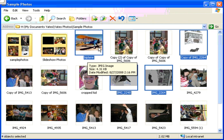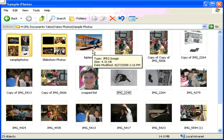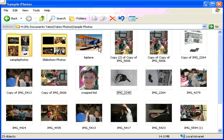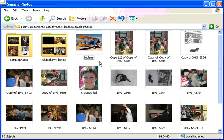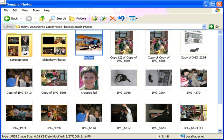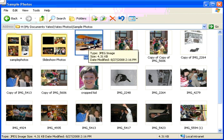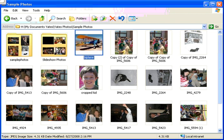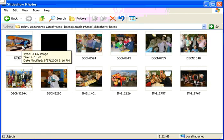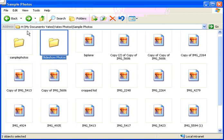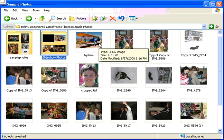Here's an extra tech tip: say you want to put a copy of the biplane into the slideshow folder but leave the original where it is. Here's a cool trick — click once on the picture you want, hold down the Control key, then drag it into the slideshow photos folder. Now you have a version of the biplane photo in the slideshow folder and the original is still in its original spot.